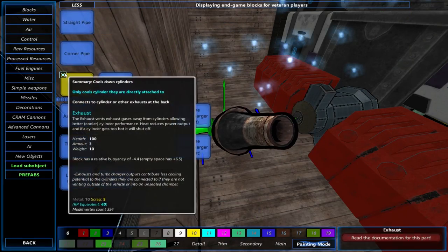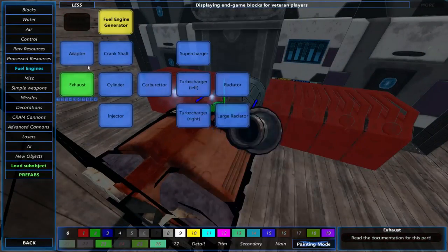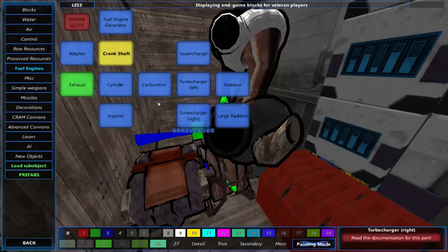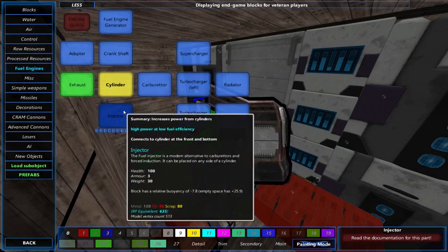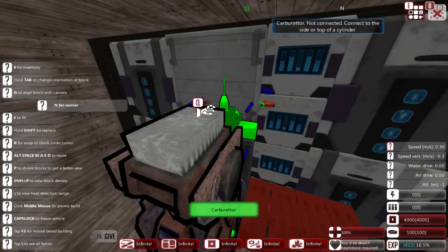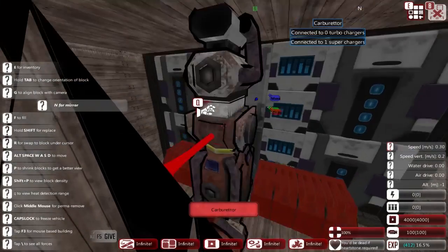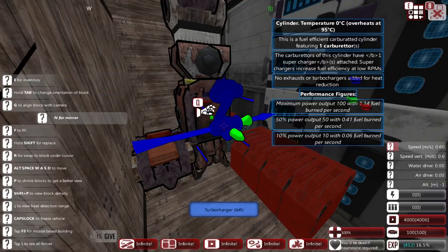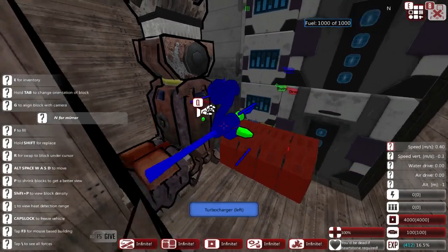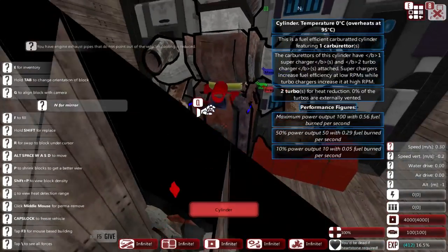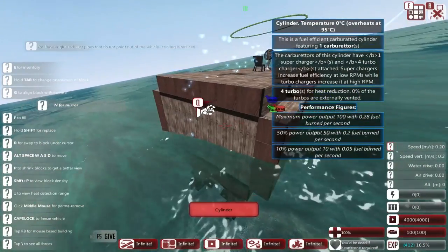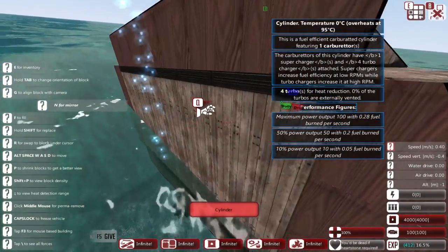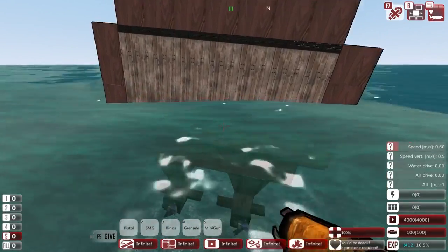And they'll be working at full efficiency, etc., so hopefully that'll help us get somewhere in the end. That's an exhaust, not what I need. Fuel engine generator, followed by a crankshaft, followed by a cylinder with a carburetor and a supercharger. And we're gonna add some turbochargers. Right, so we do have an engine now that does provide us some power. Excellent.